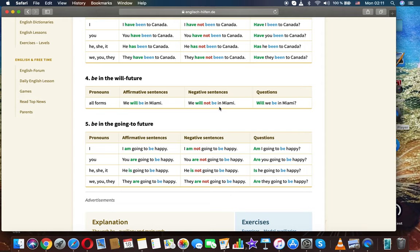Be in the going to future — I: I am going to be happy. I am not going to be happy. Am I going to be happy?